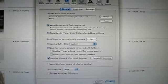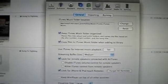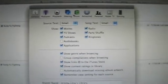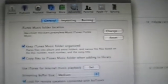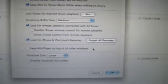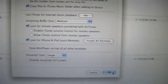Normally you're on General, but you want to click on the Advanced tab. Then you need to check 'Copy files to iTunes music folder when adding to library.' However, I already have it checked because I've already done this. Once you have that checked.